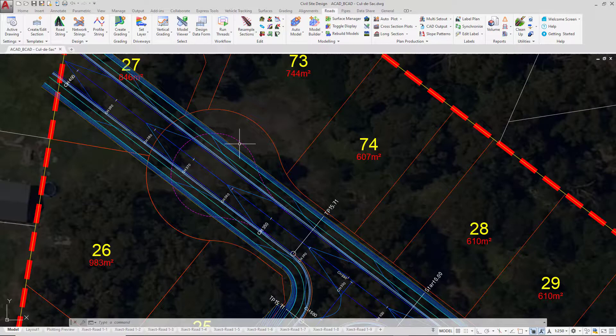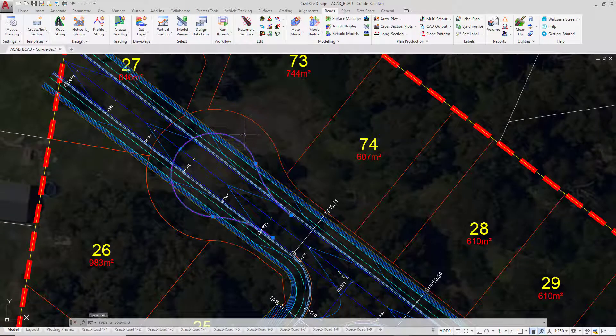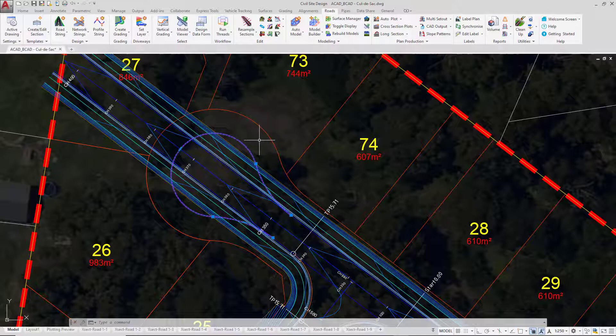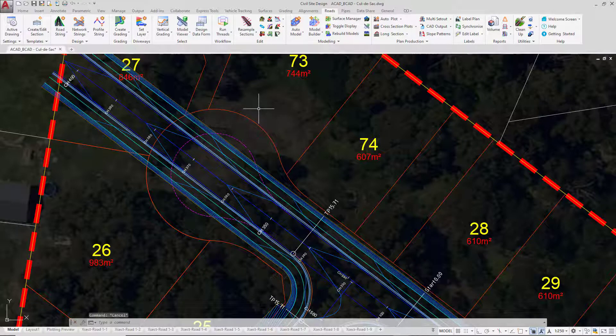You'll see in the drawing that there is a magenta polyline, and this magenta polyline is there purely as a guide. We're not going to be creating an alignment with the polyline. We're simply going to be using it to help us position our cul-de-sac with Civil Site Design.